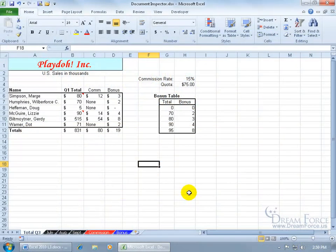We've talked about the document inspector in previous training videos, but here I think we need to nail it in case you haven't come across those training videos. The document inspector will find personal or hidden information that you may want removed before you hand this over to somebody else.